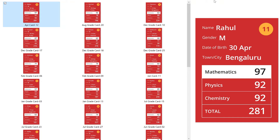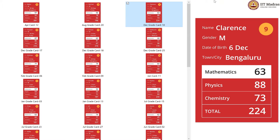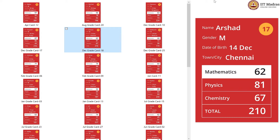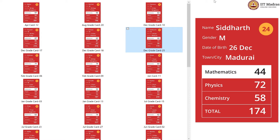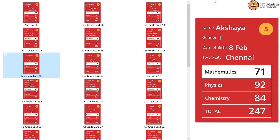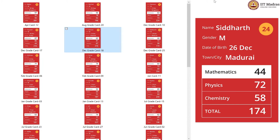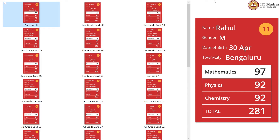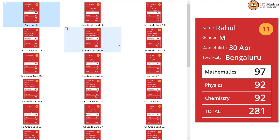I have clubbed the cards of the same birth month together. For example, this is April, this is August, this is December, December, December, and then we move to February. As you can see, these cards are arranged according to the month of birth.